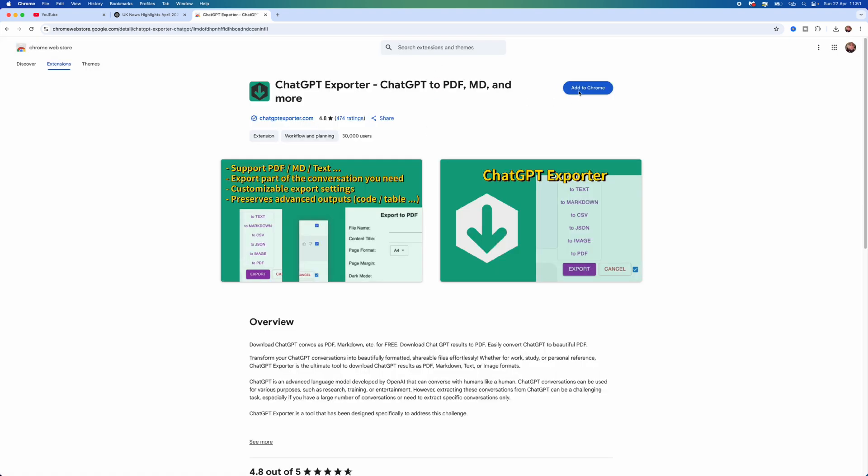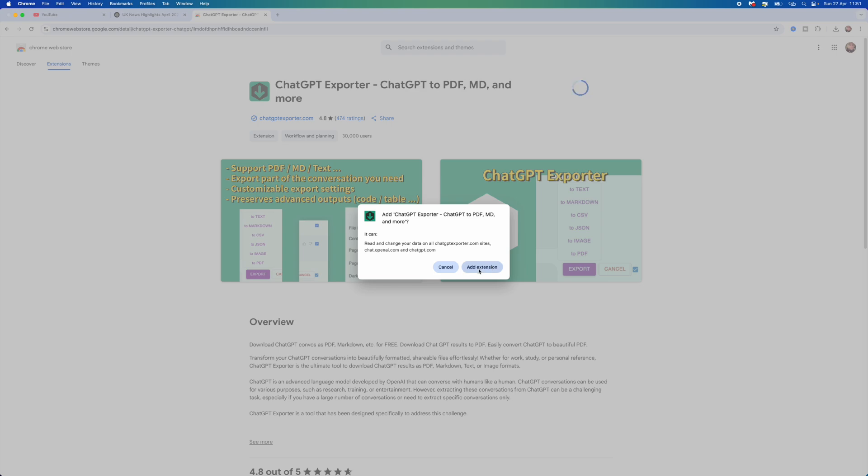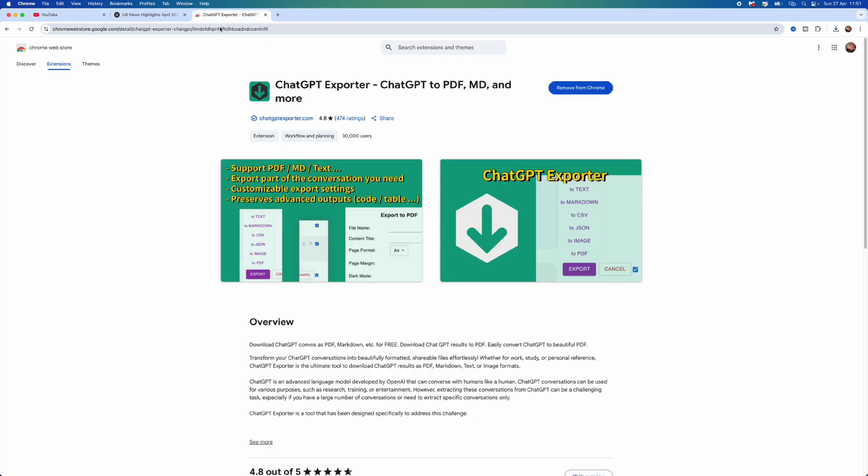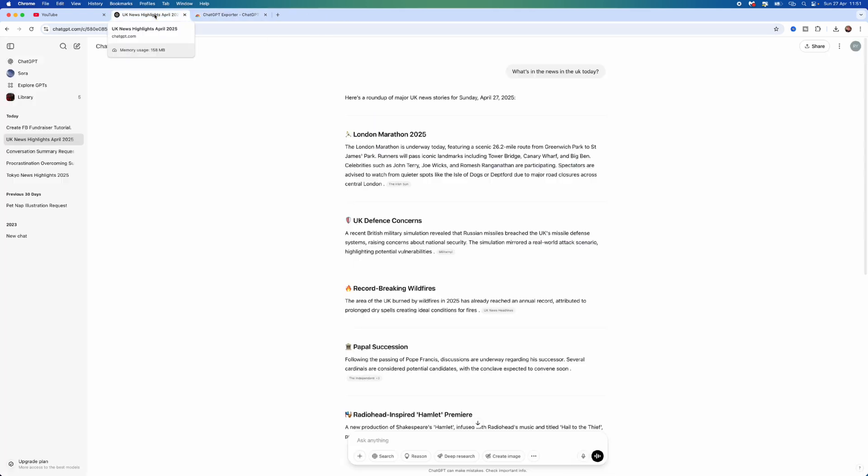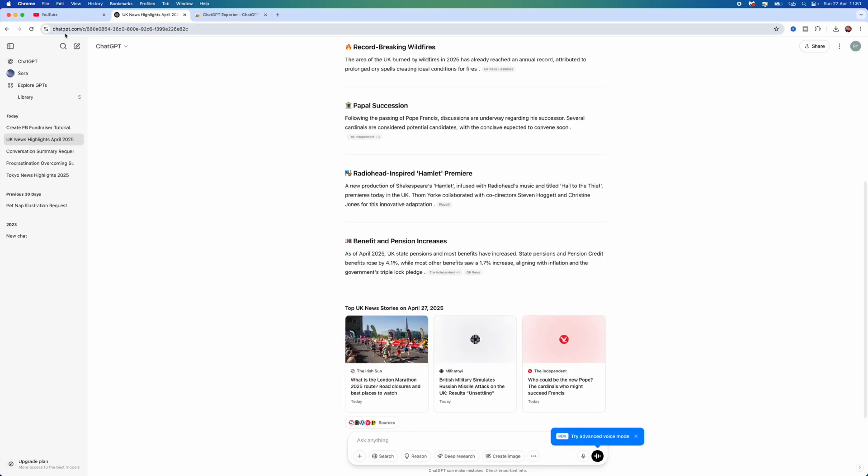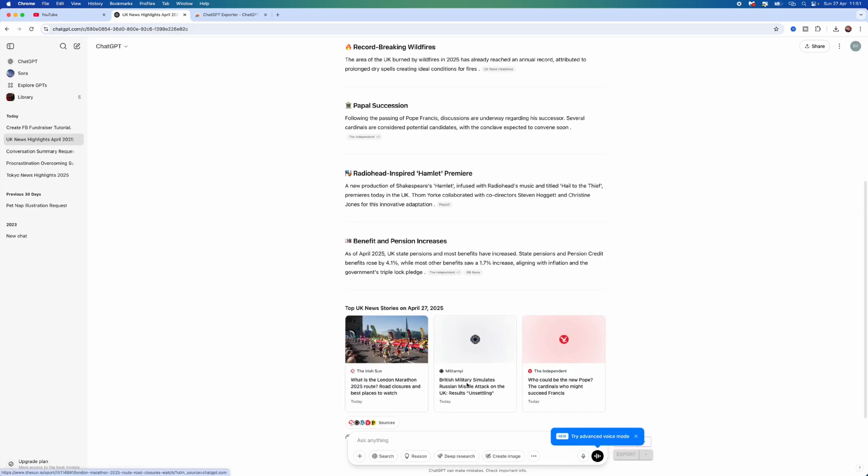Once you do this, you will be brought to this page. Click on Add to Chrome, select Add Extension. Now what we need to do is make sure that this is installed correctly. We want to close this down, head back over to ChatGPT, and then refresh the page.